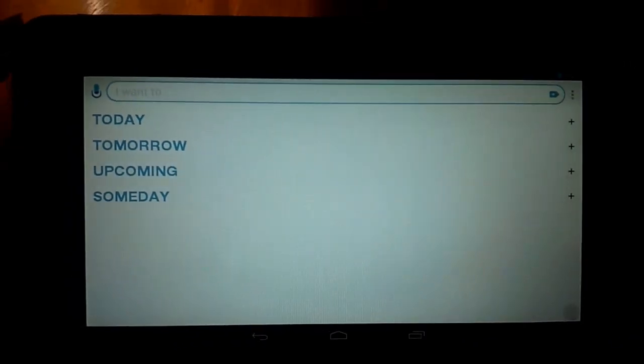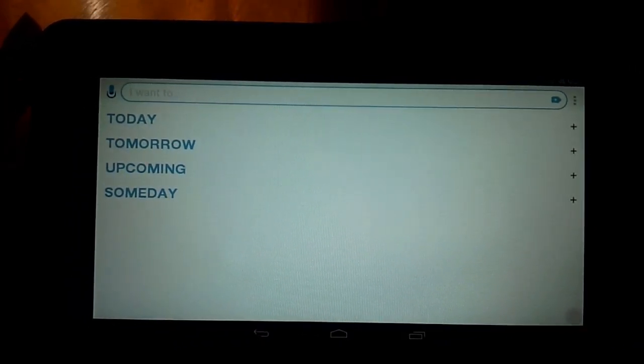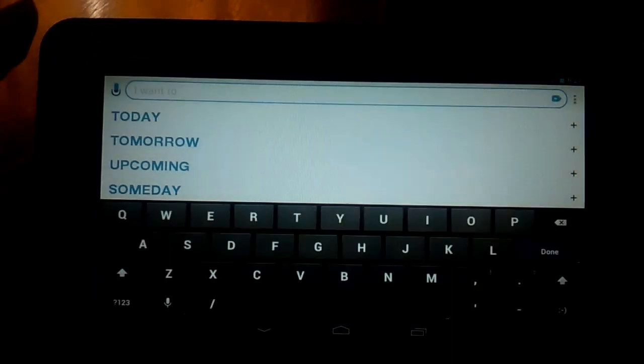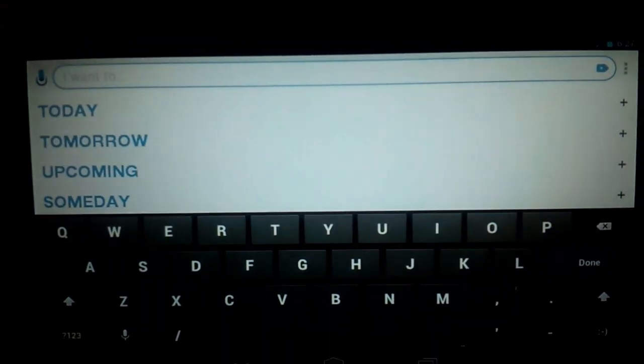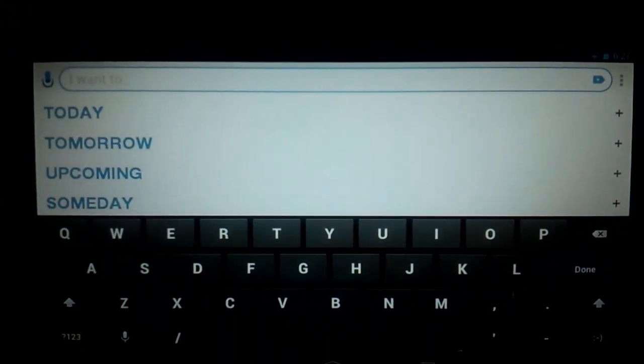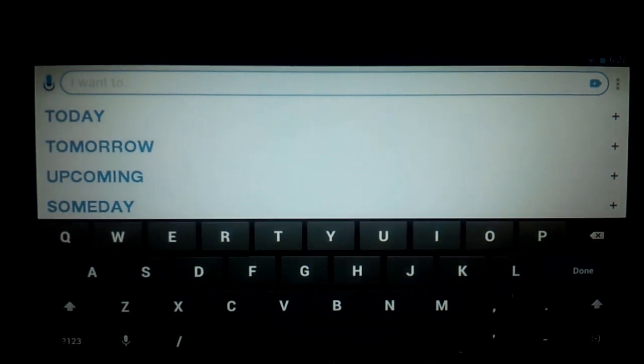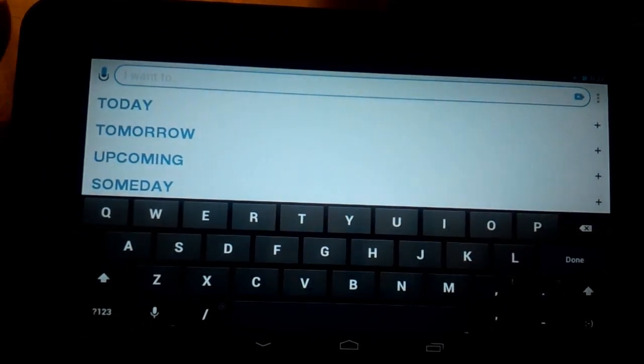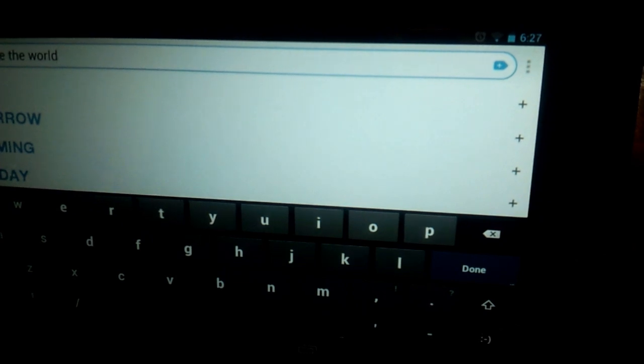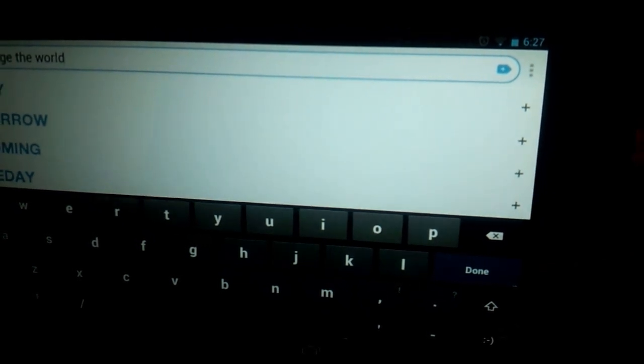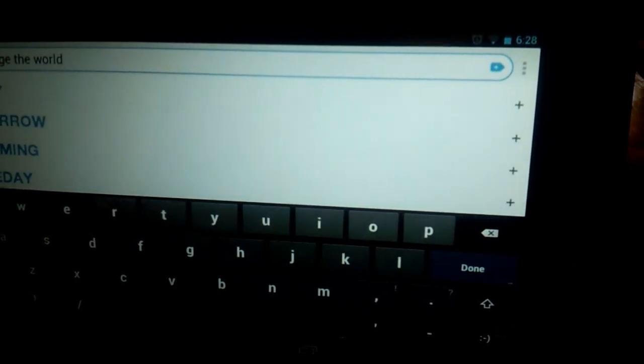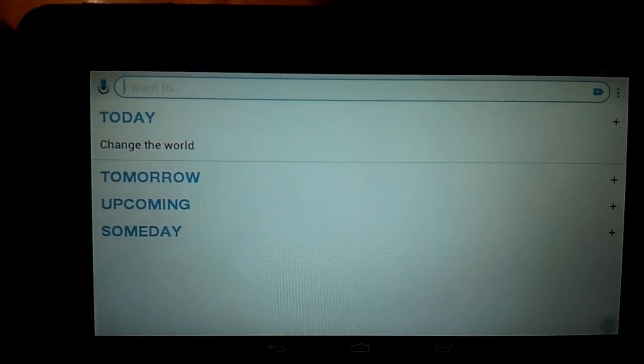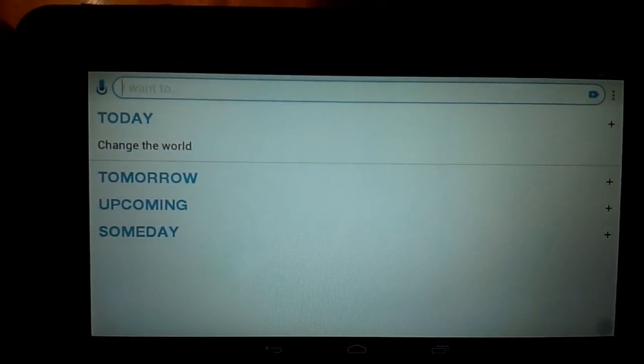Starting off with AnyDo, the way you create a task is pretty simple. There's going to be a bar at the top with a blinking cursor in it after you tap it. This is "I want to." I'm going to put in an example task. All I have to do to add that to AnyDo is tap this plus button all the way to the right, and it's suddenly added to my list for things I want to do.